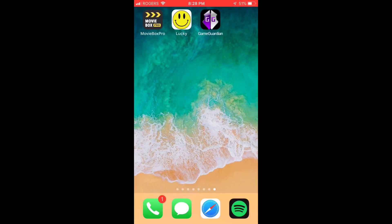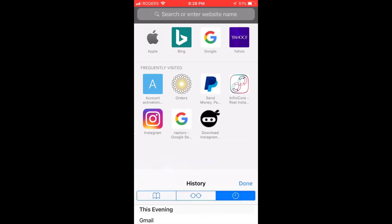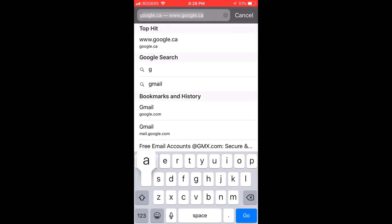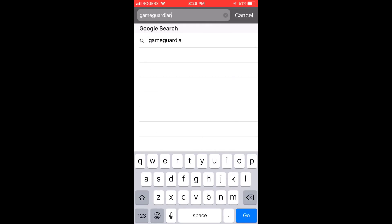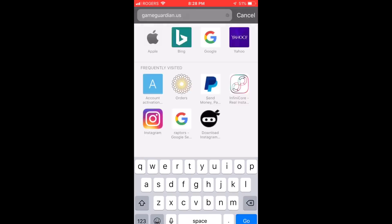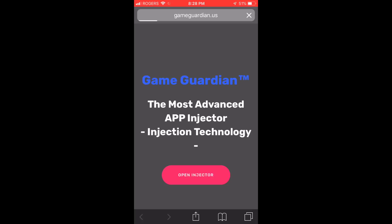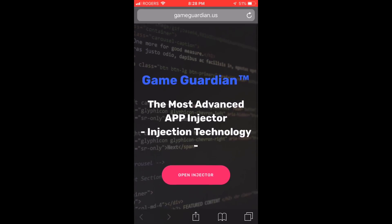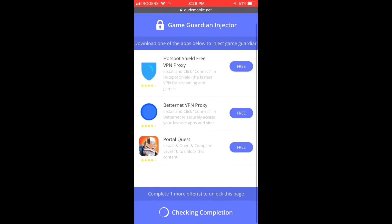Hey guys, I'm back with another video. Today I'm gonna show you guys how to get Game Guardian for free. It's a new website that just came out where you can get it for free. On your iOS device, go on your Safari and go to gameguardian.us. Once you're here, you can open the injector where the file is stored and download any of these apps.